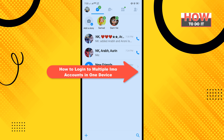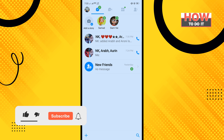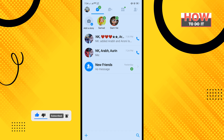Hello friends, in today's video I'm going to be walking through how to log into multiple email accounts on one device. Before getting started, make sure to subscribe. Open your email app.